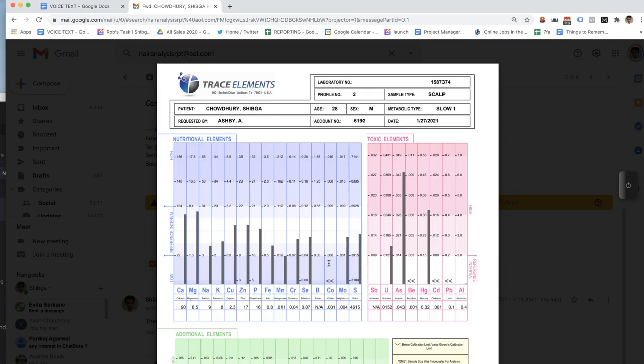There's a reason for that. When we're looking at the NA in the nutritional elements — the third bar — that's sodium. Sodium chloride — chloride is absolutely essential for the parietal cells in the stomach to produce hydrochloric acid. When you're low, what it's indicating to us is that your stomach is probably too alkaline.